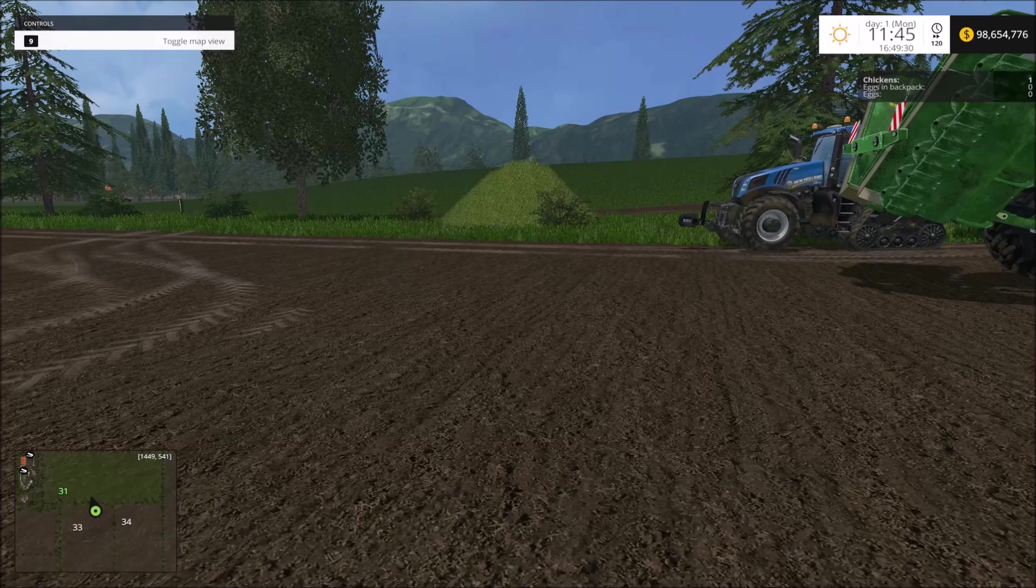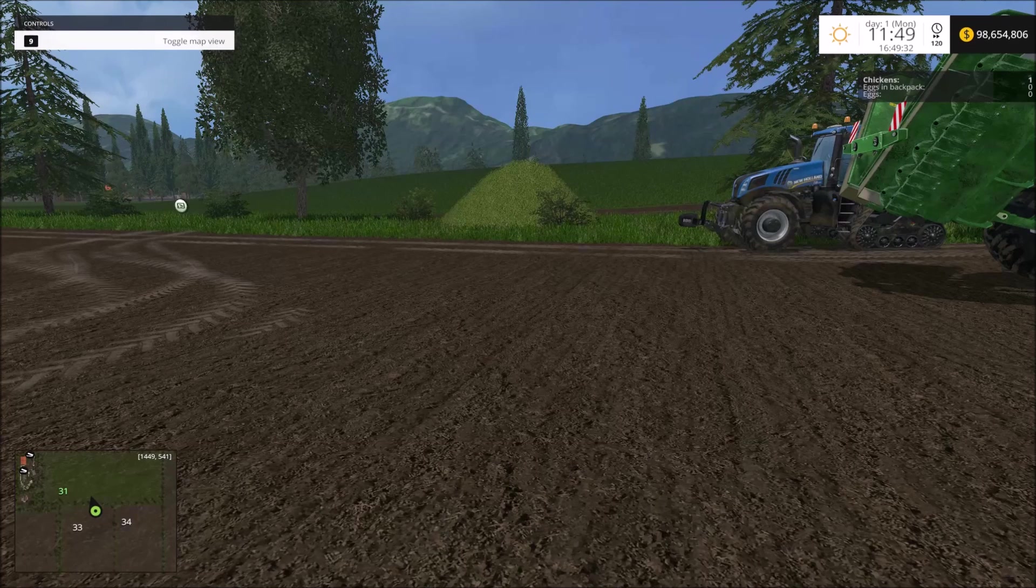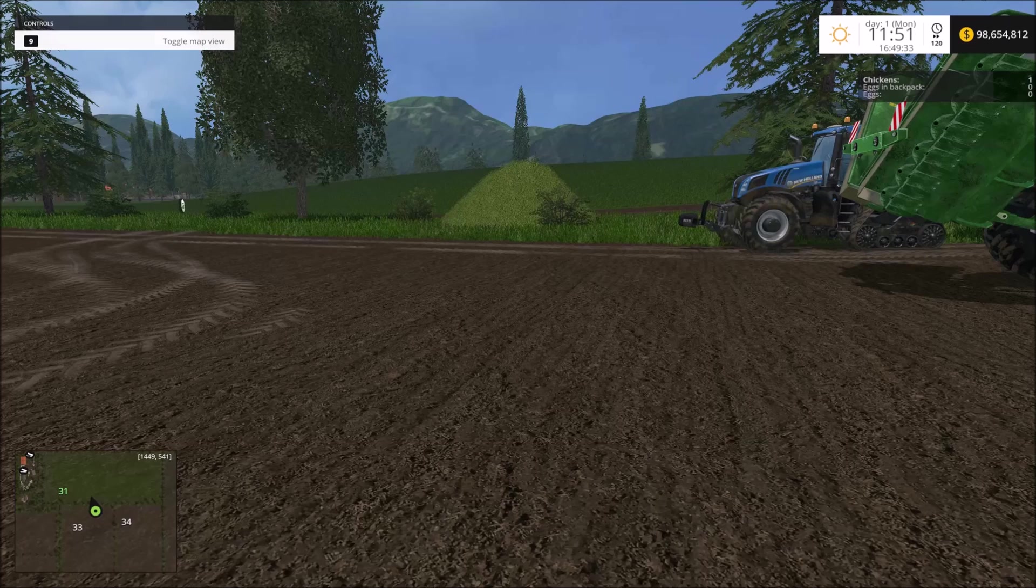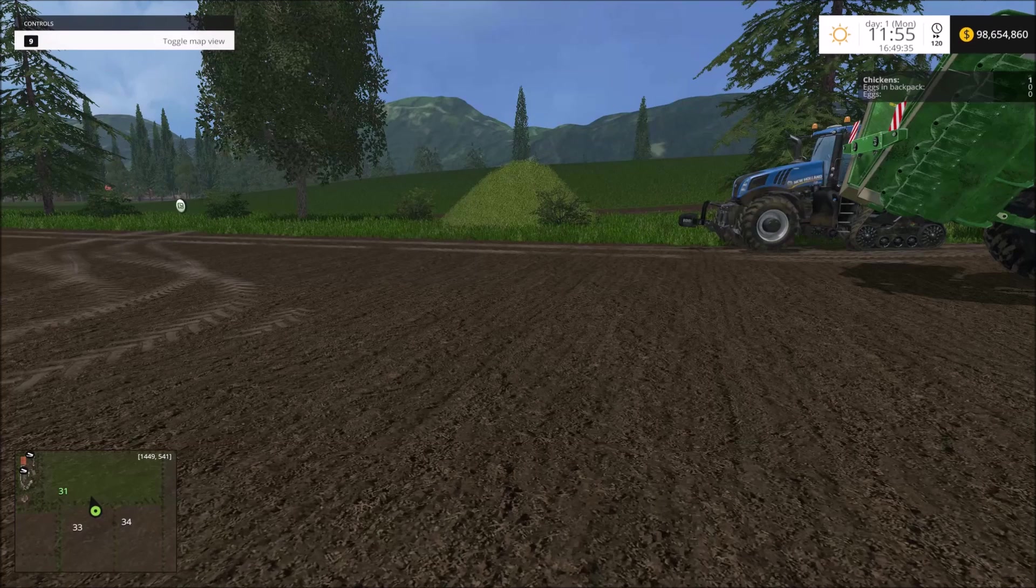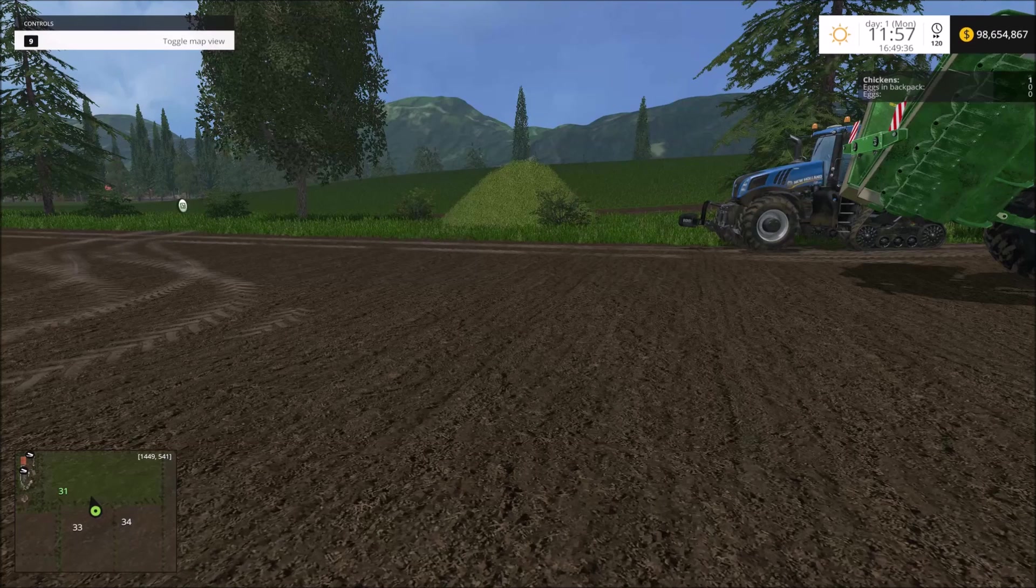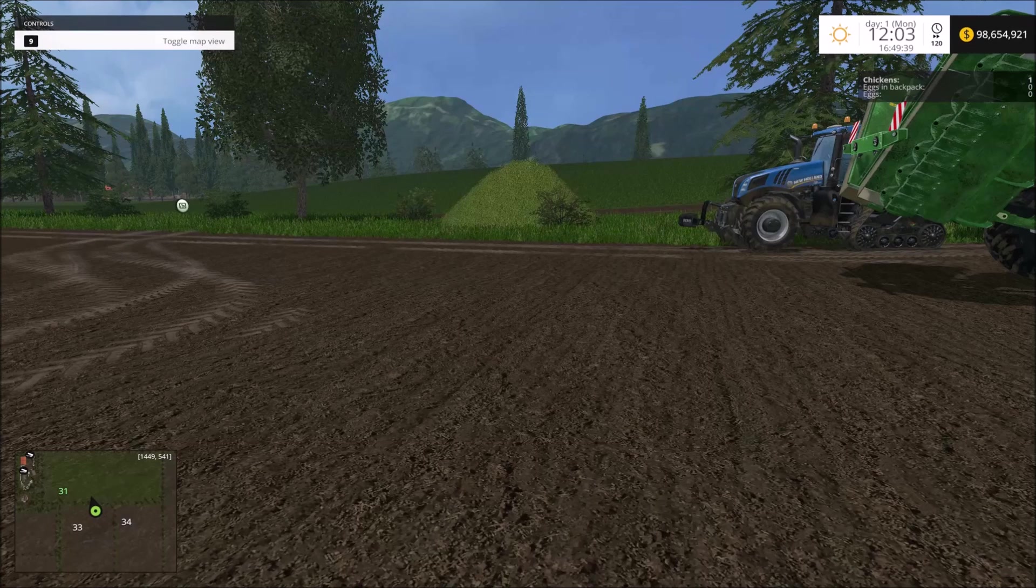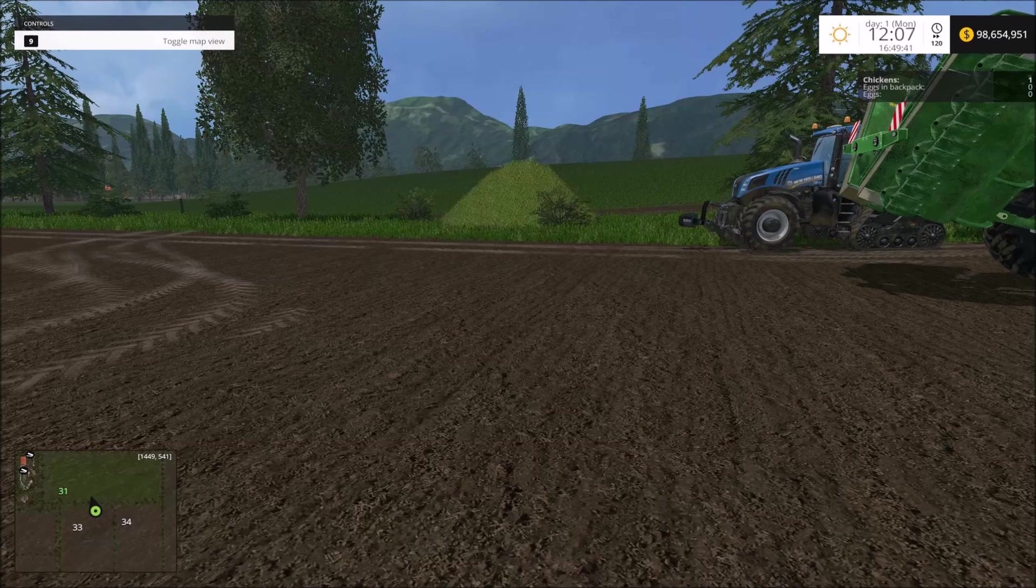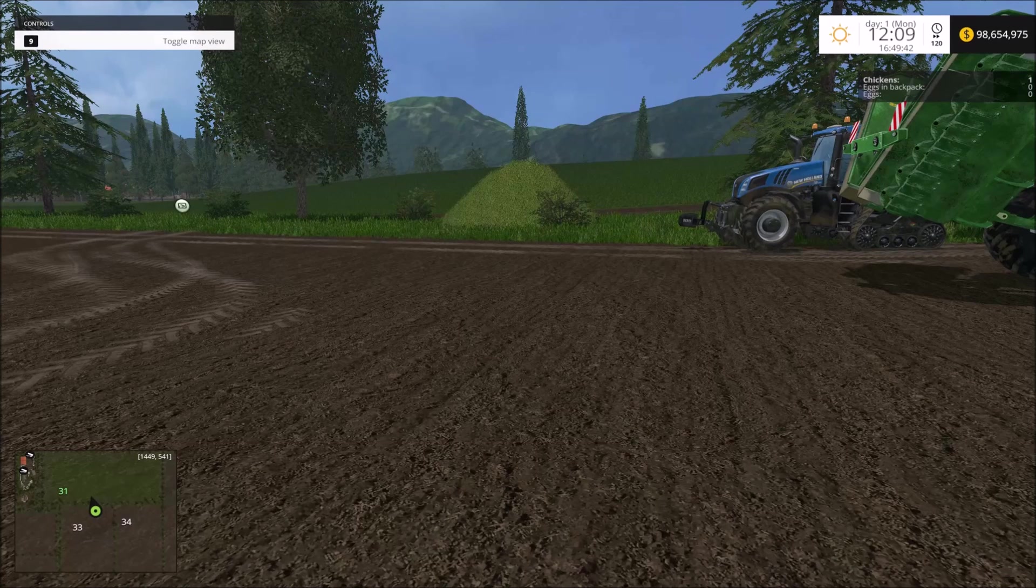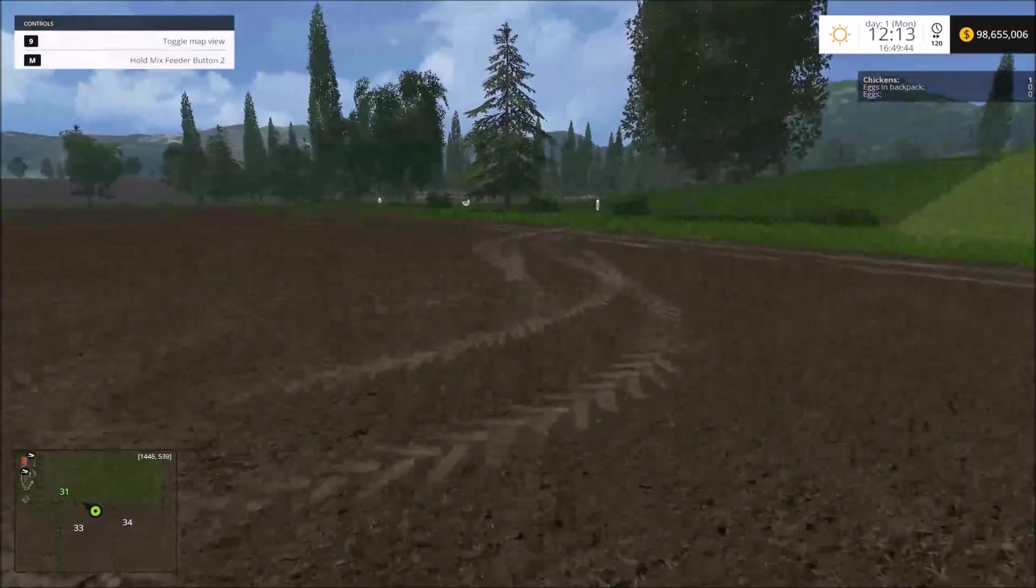Unless you want to sit there and watch me cut grass, which isn't the world's most exciting thing. Well, there we go, so time's fast forwarding.